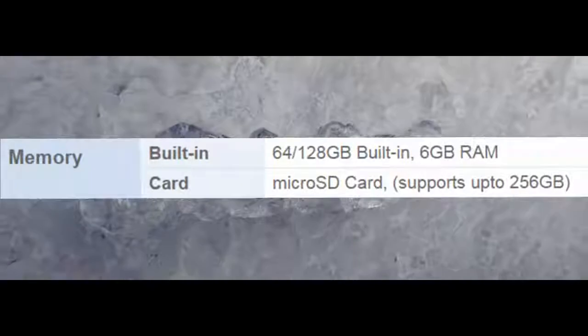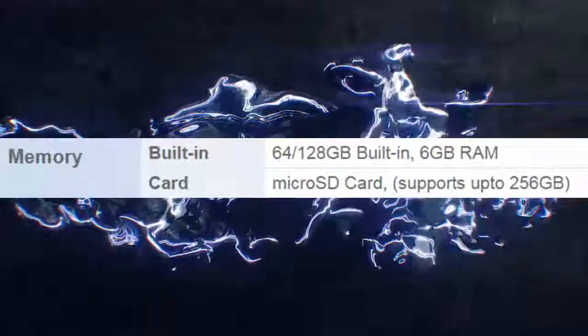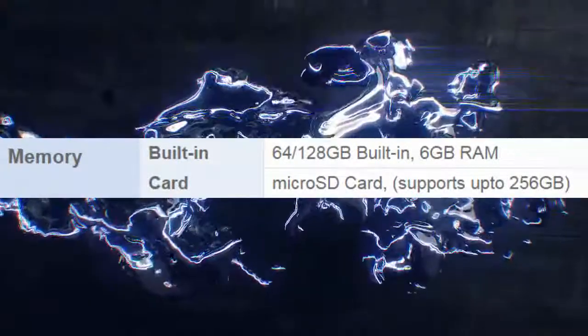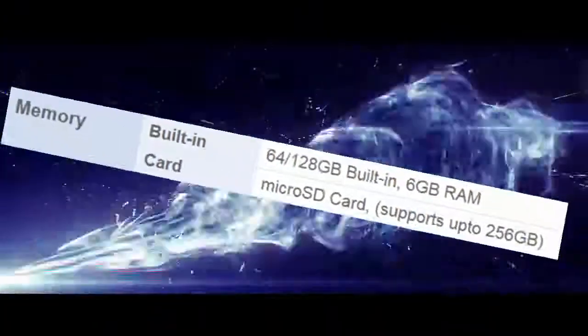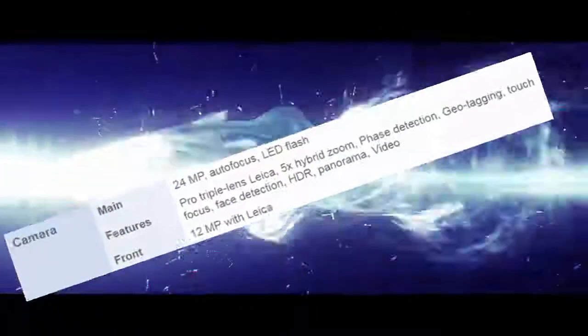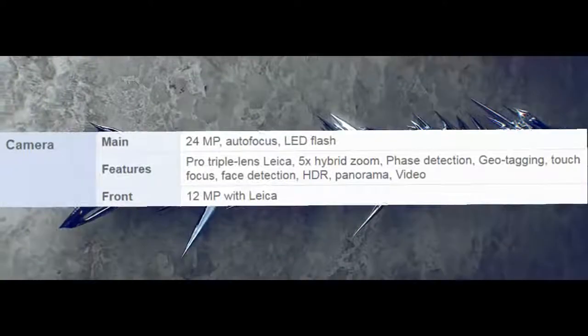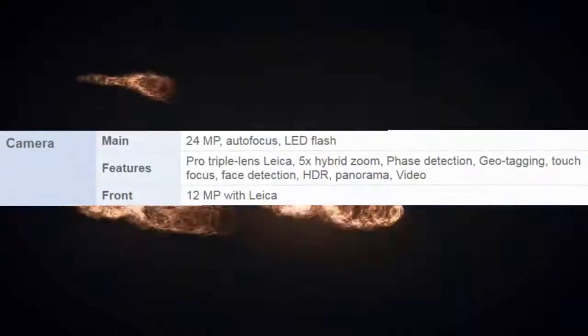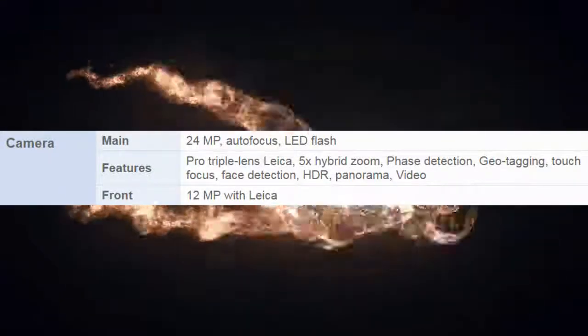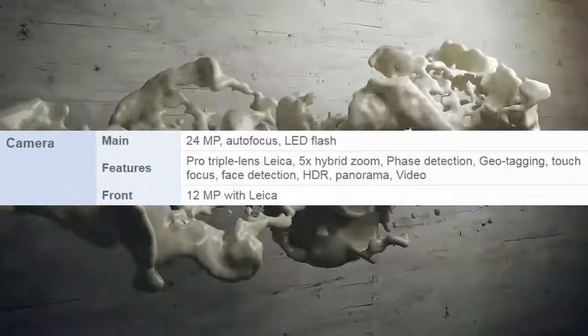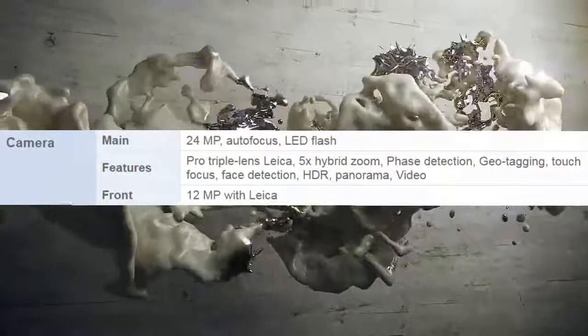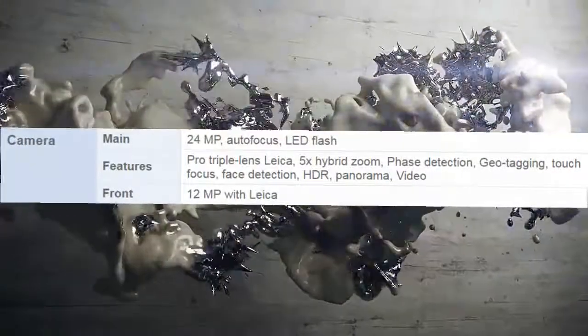Memory: built-in 64/128 GB, 6 GB RAM. microSD card supports up to 256 GB. Main camera: 24 MP, autofocus, LED flash. Features: pro triple lens, Leica, 5x hybrid zoom, phase detection, geotagging, touch focus, face detection.